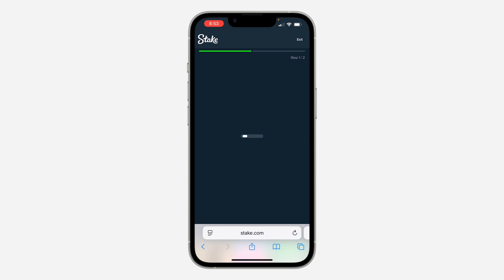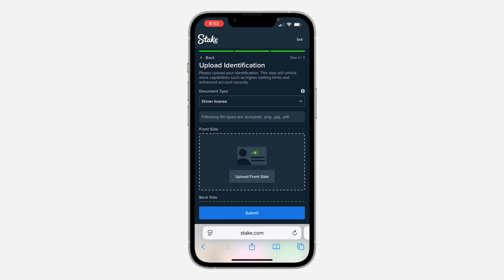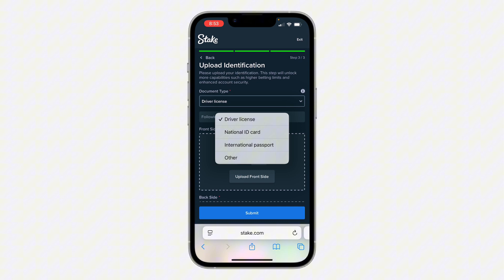Click on 'Save and Continue.' You can also enable your country currency. Once you click on 'Save and Continue,' wait a few seconds and they're going to ask you to upload your ID card. You can pick your document type — it can be a driver's license, a national ID card, or any other one.